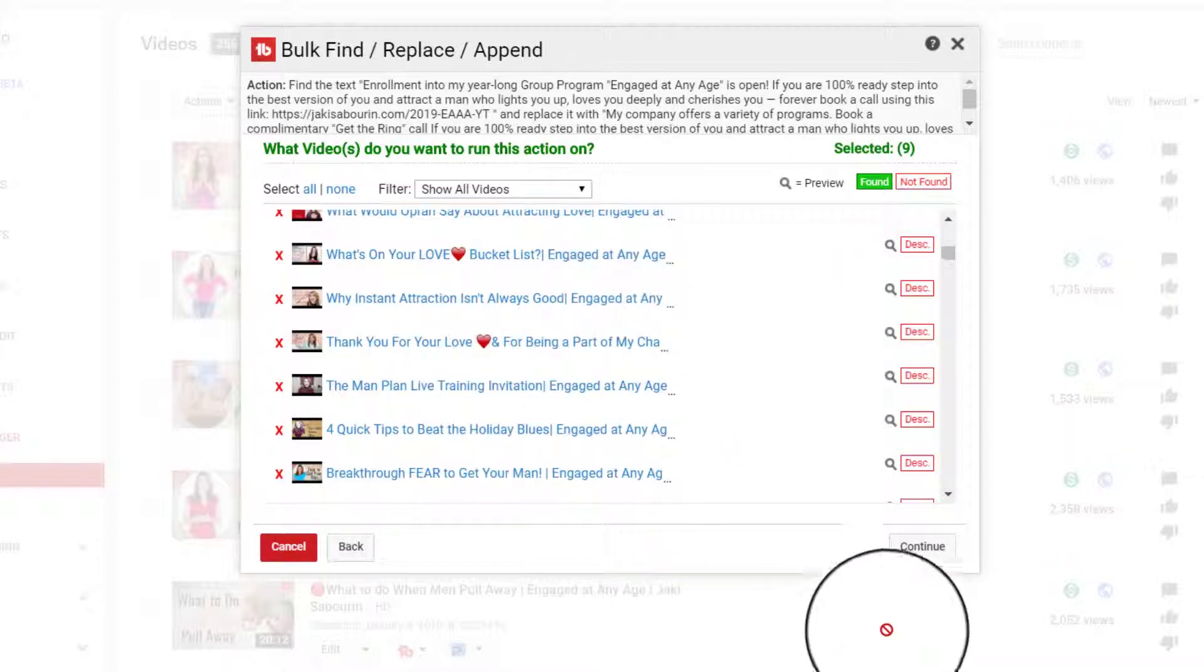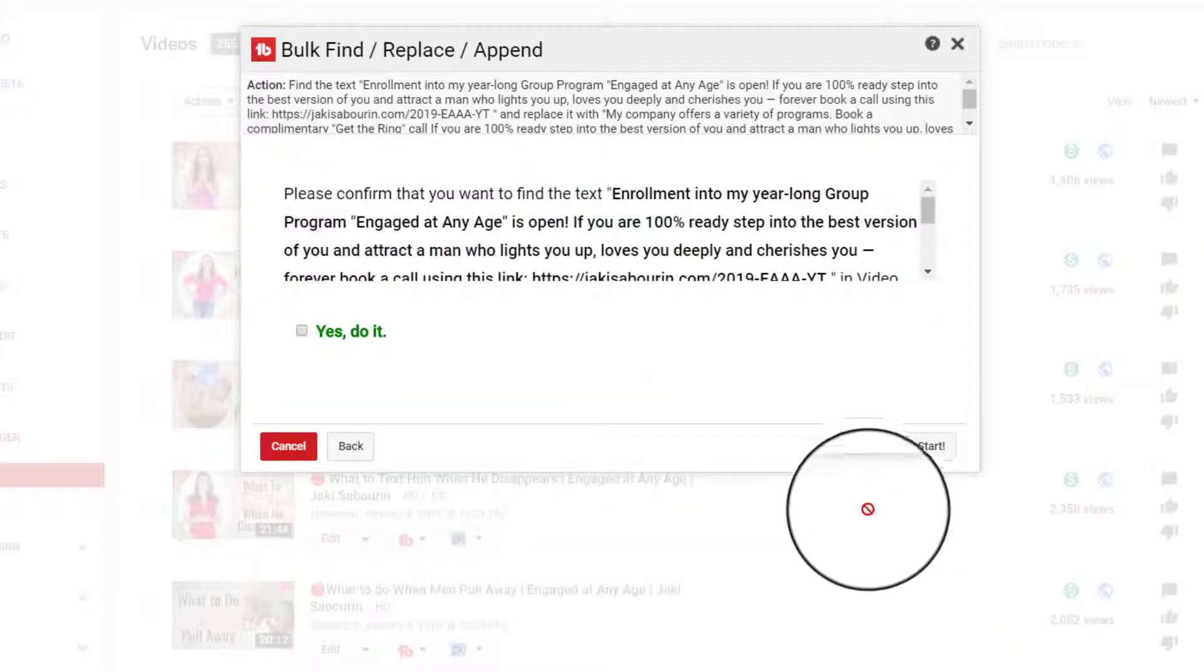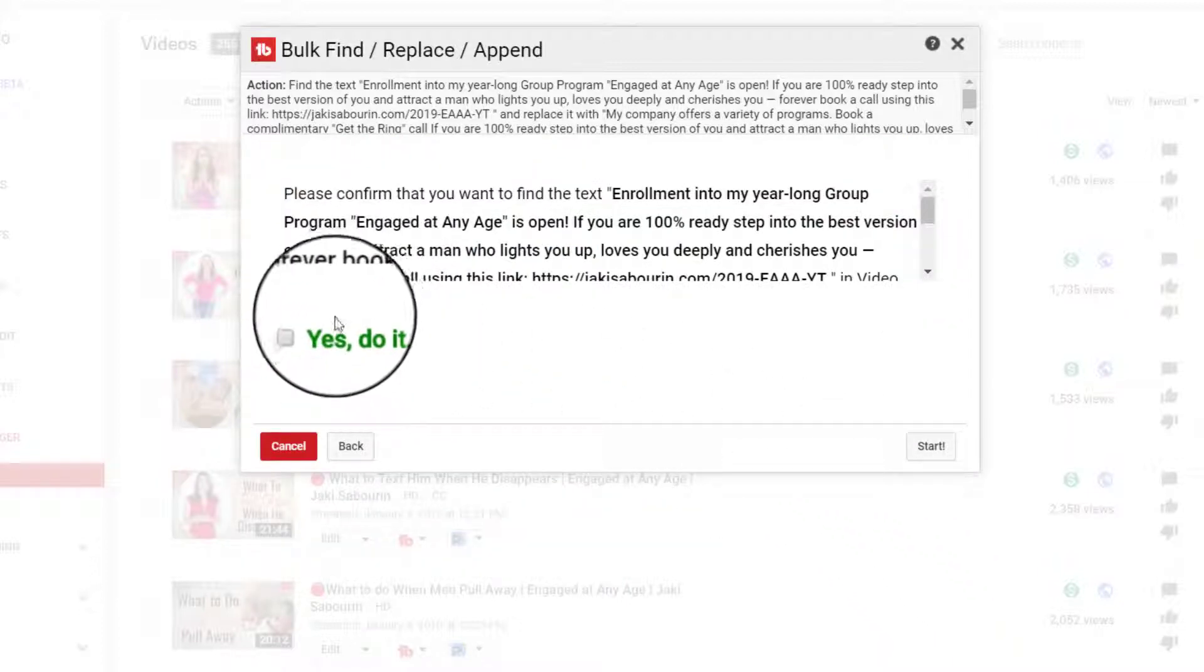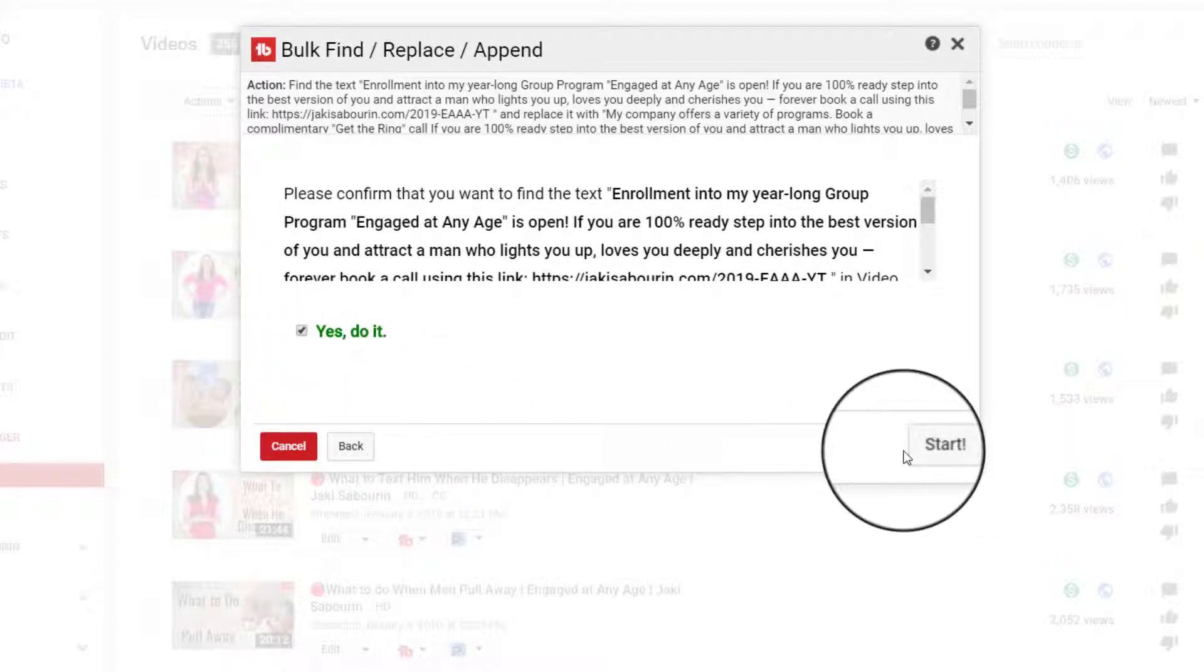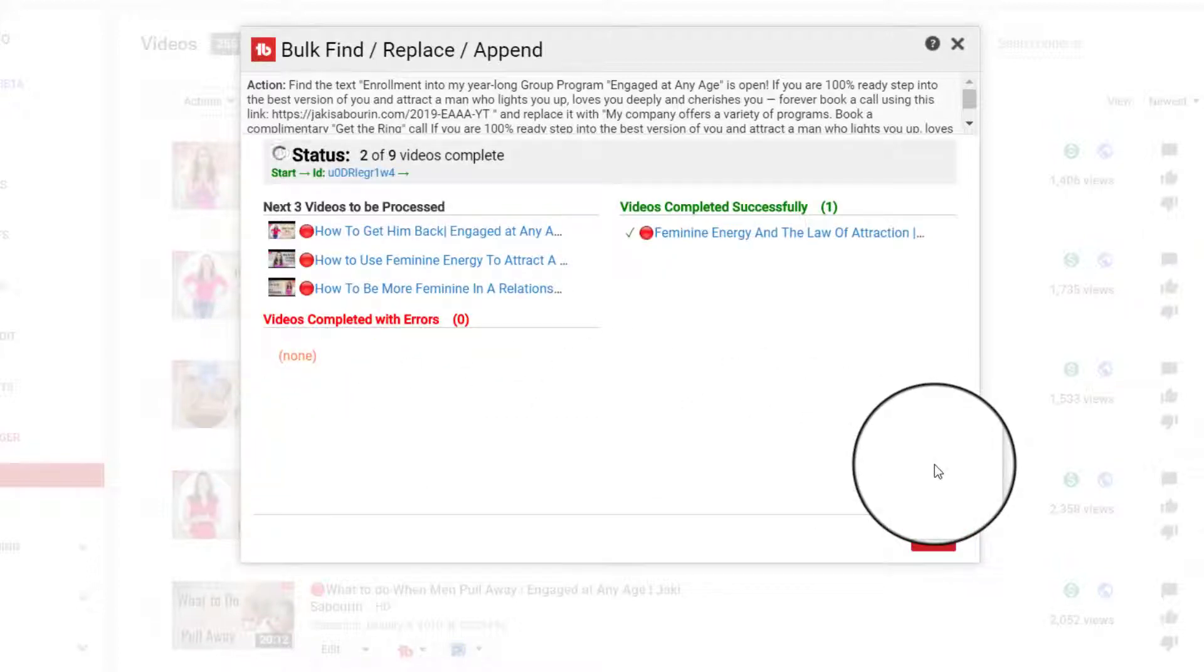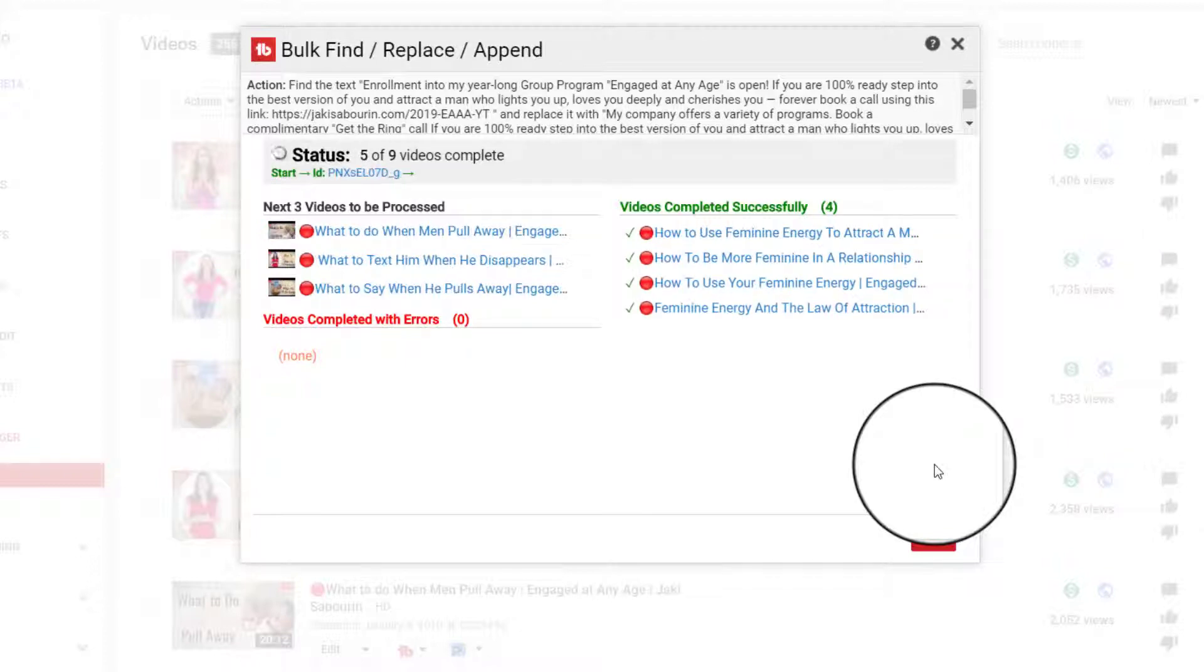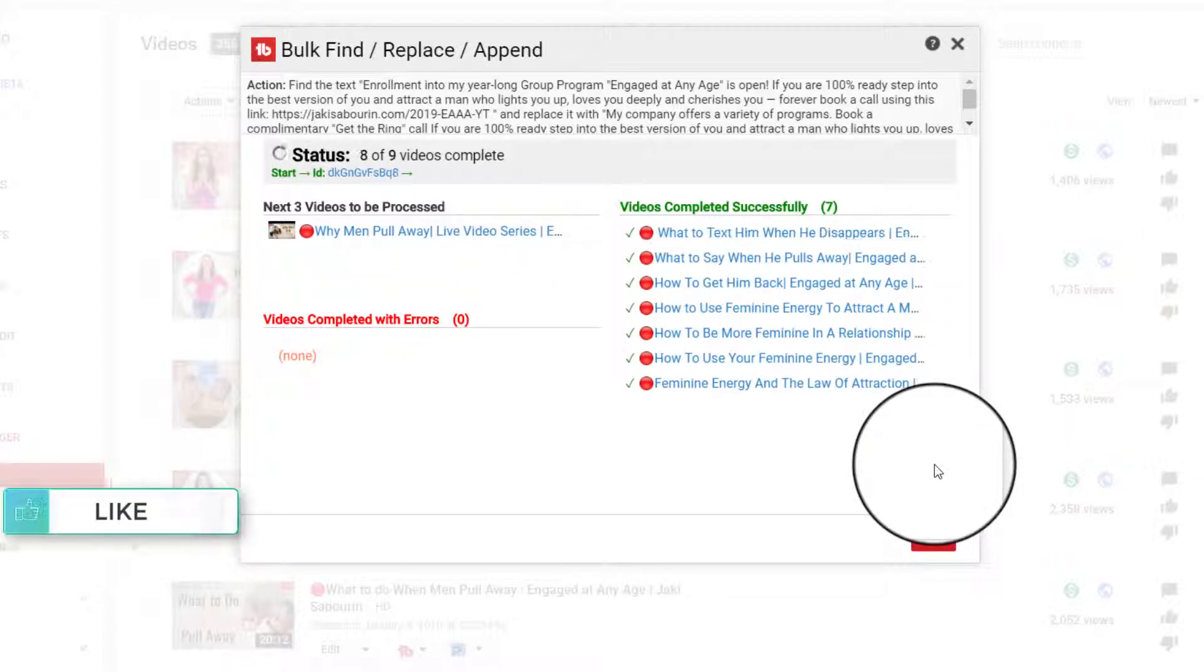And then when you're finished, you just click on Continue. So there was just a total of nine videos. It's asking you, are you sure that you want to do this? And you select Yes. And then you click on Start and it will then sift through and let you know which ones have been completed successfully.